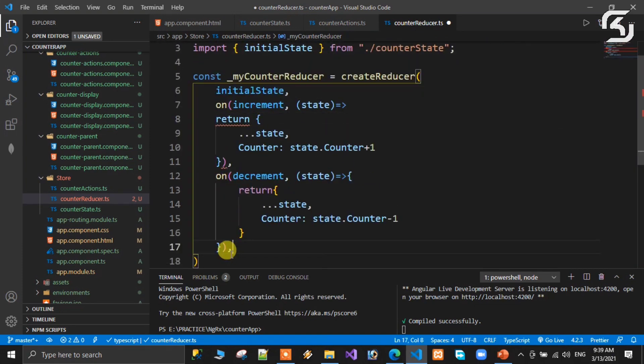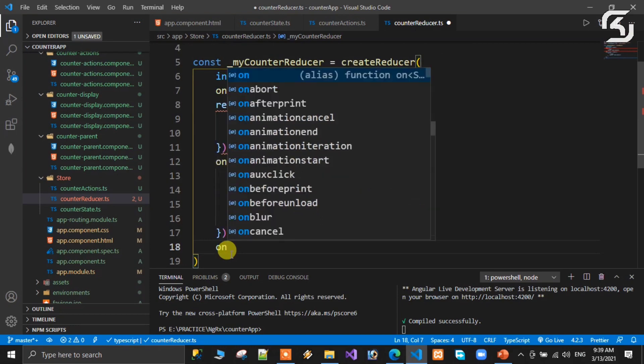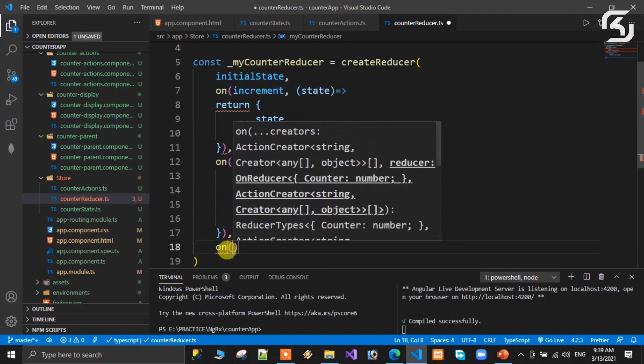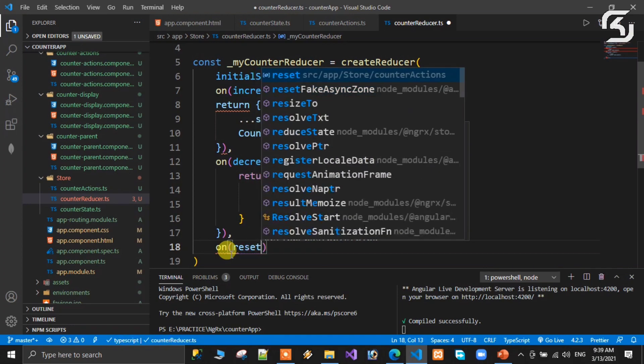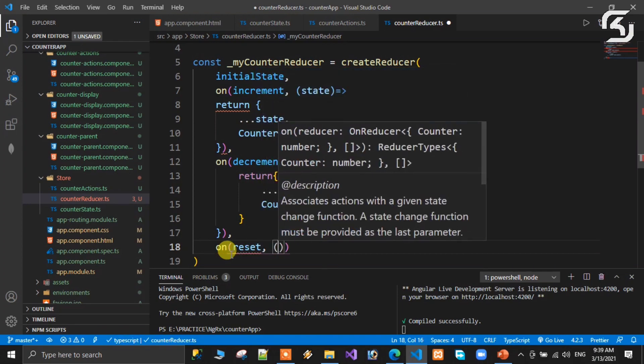Next on() handles reset — on(reset), and we return the state with counter reset.